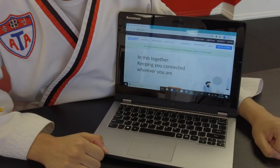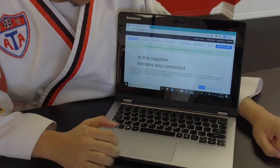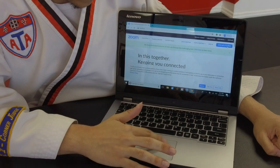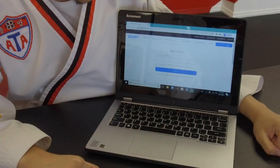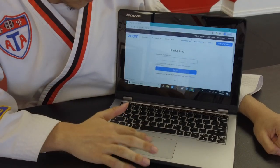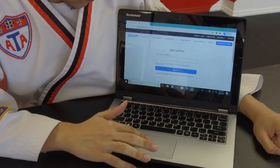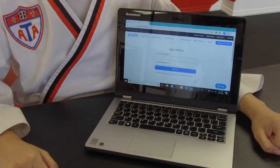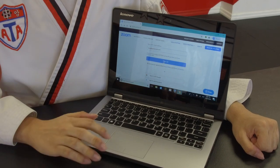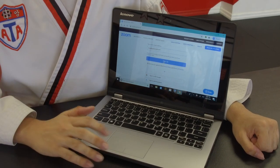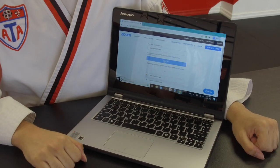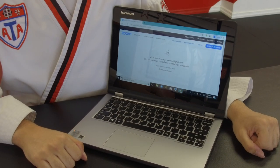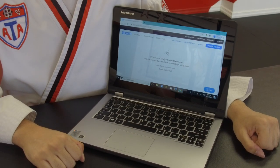Once that web page loads, you are going to see a box named Sign Up — click that box. Once you see Sign Up, you are going to enter your email address. Once you enter your email, press the Sign Up button. After that, it is going to say we sent an email for verification to your email.